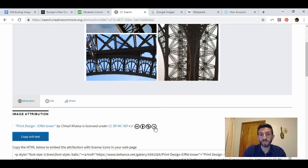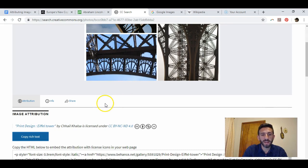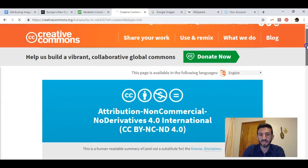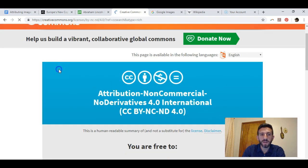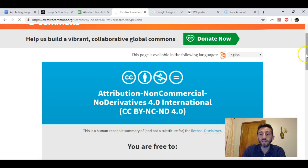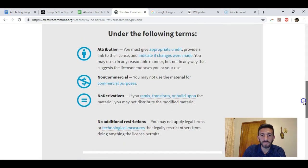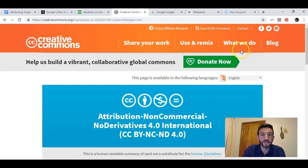This particular license has several restrictions. I cannot use the image commercially — meaning I can't use it on a business card, a money-making website, or for a business. I also cannot modify the image, such as cropping just part of it — I have to keep it intact. Clicking the license link shows a full summary: attribution required, non-commercial use only, no derivatives allowed. Not all images have these restrictions; licenses vary.